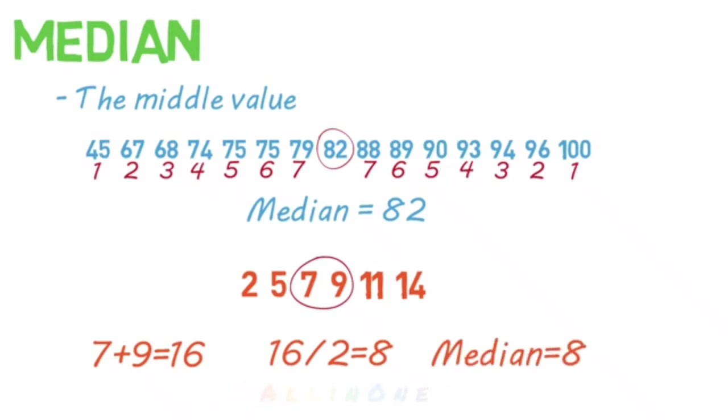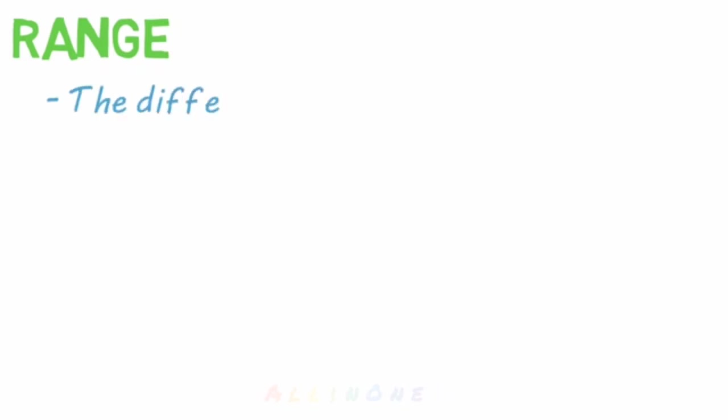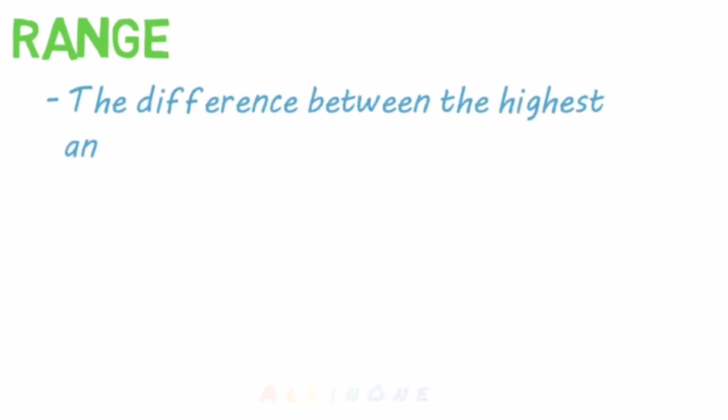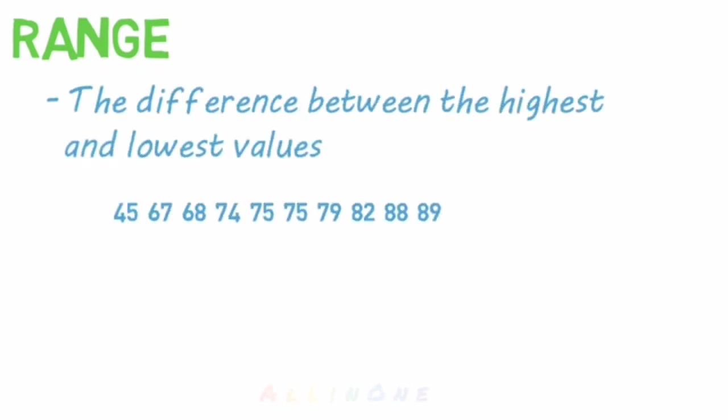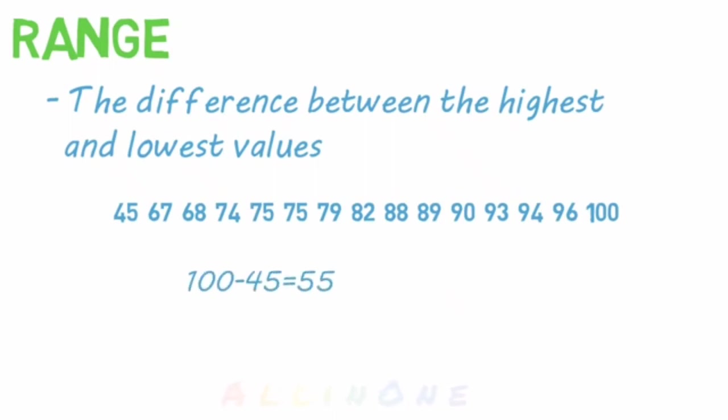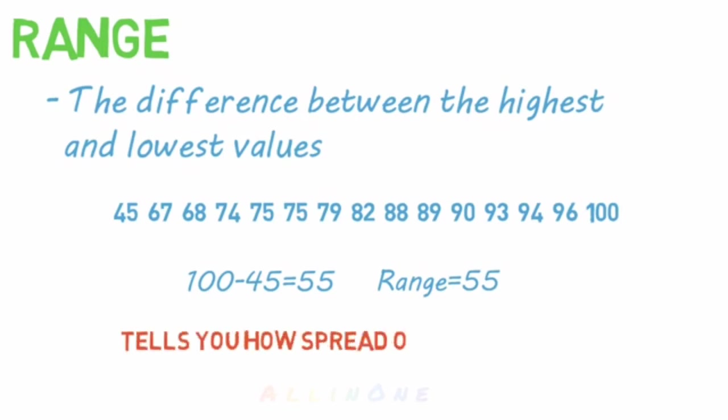I want to give an honorable mention here to the range. It's not really an average, but you may be asked to find it. It's simply the difference between the highest and lowest values. So take the highest value and subtract the lowest value from it. And that's the range. It just tells you how spread out your data is.